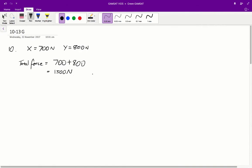This is a pretty simple question. The total force exerted by the floor on the bed is going to be equal to the amount of force going through each leg. Through leg X is 700 newtons and through leg Y is 800 newtons. So the total force is 700 plus 800, which equals 1500 newtons. C is the correct answer for question 10.